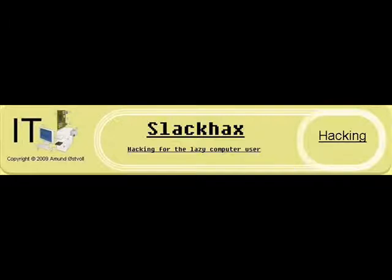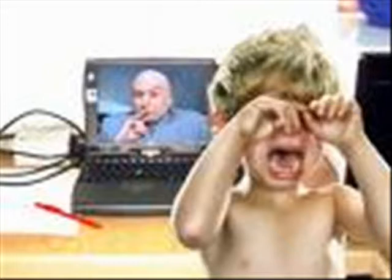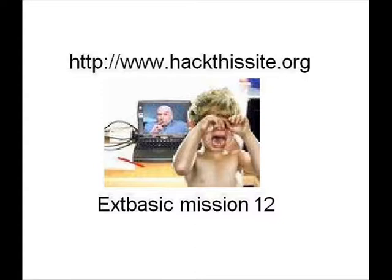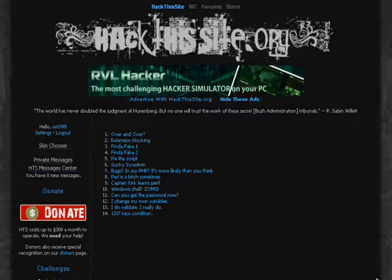This video is brought to you by slackhacks.com. Hack this site Extended basic mission. Due to copyright laws, music on this video has been removed. The name of this mission is I change my own variables.